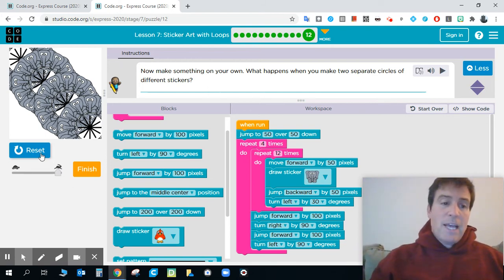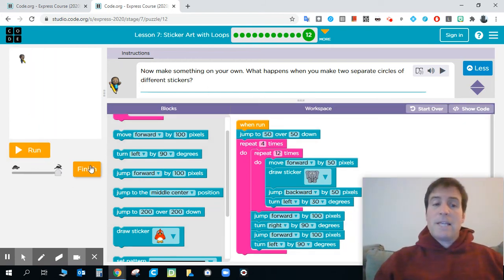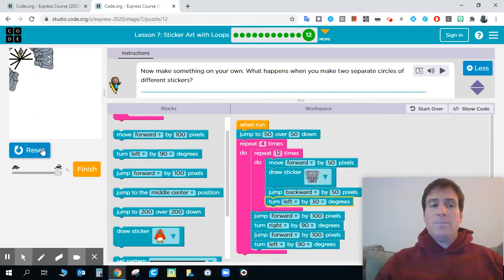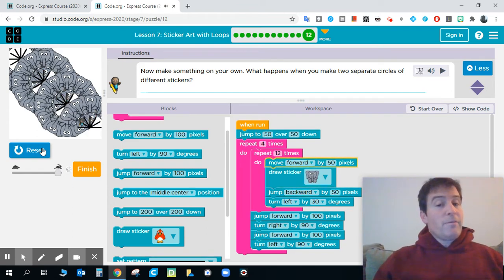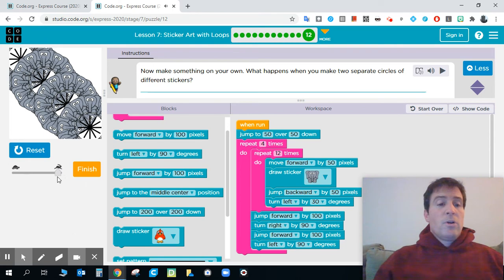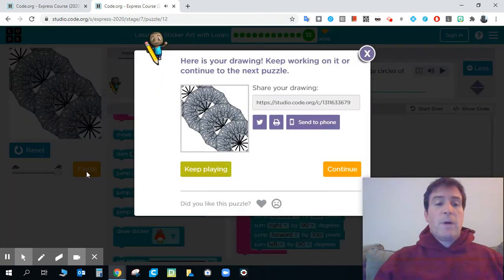You click reset. We talked about this last time too. And you run it again. This is a lot of fun Mr. Emerson had here. Click that finish.